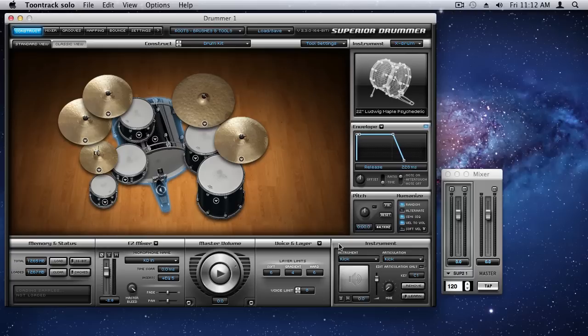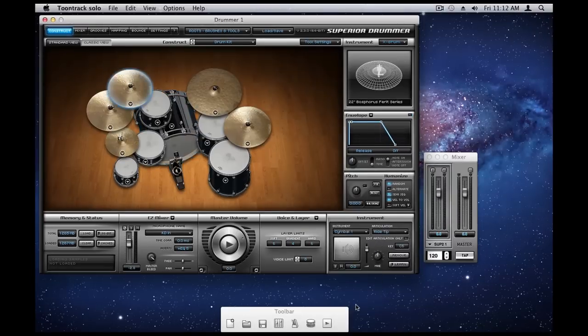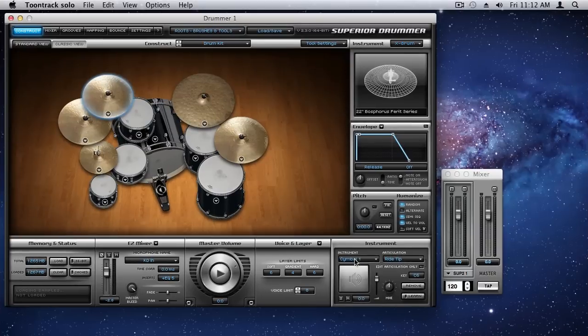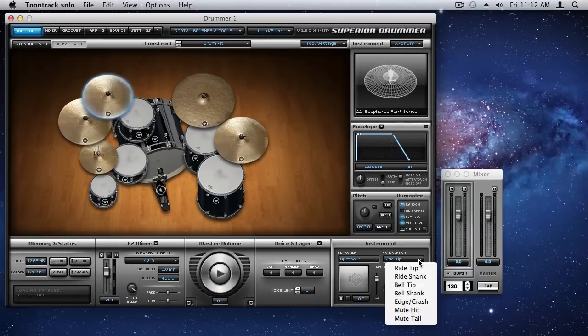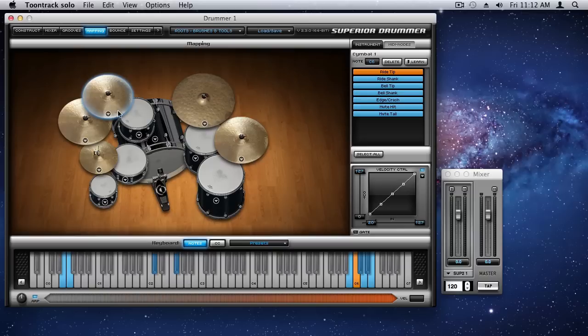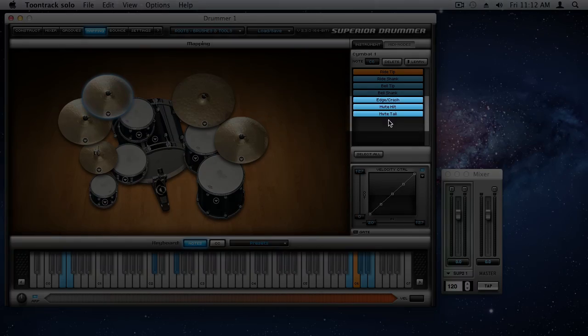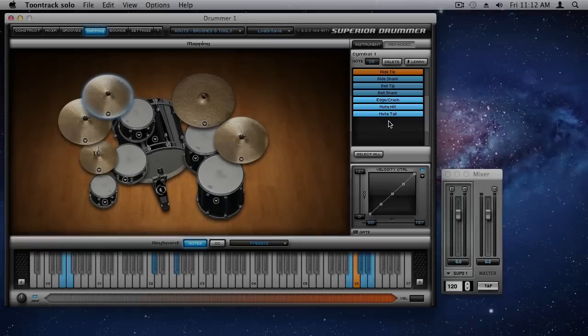There are three features that are new to version 2.3 of Superior Drummer that I'd like to point out. The first one works with symbols, and it's a new articulation. We now have a dedicated articulation to control the mute tail. If you look at the mapping here, in addition to the familiar playing type articulations that we have, we can now separately control the mute tail of a choke symbol.